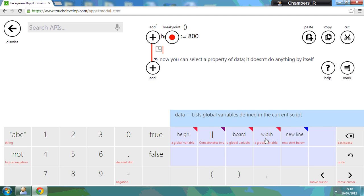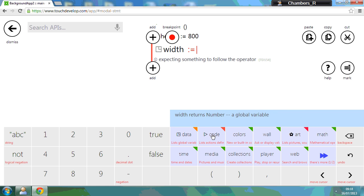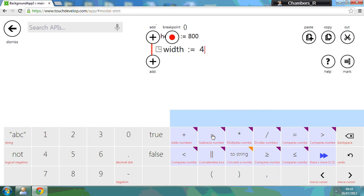And this time I'm going to use width and assign 480 to it.